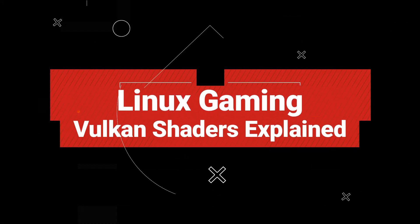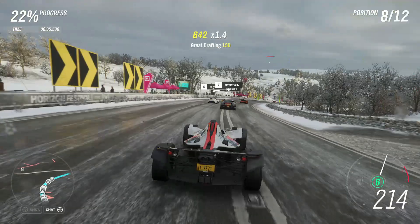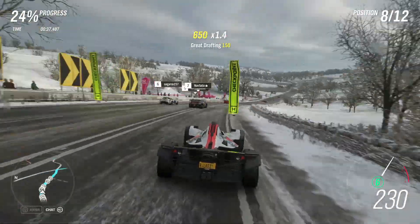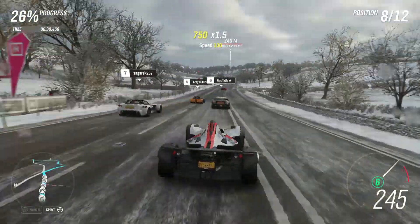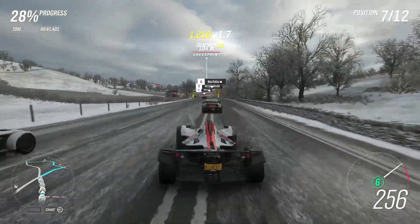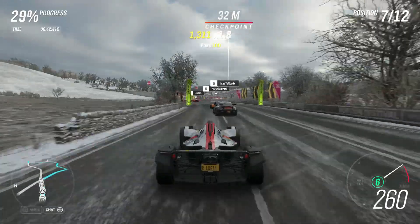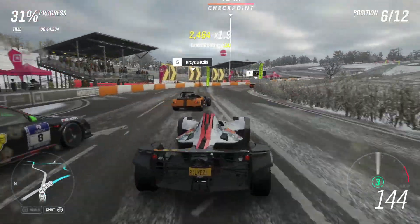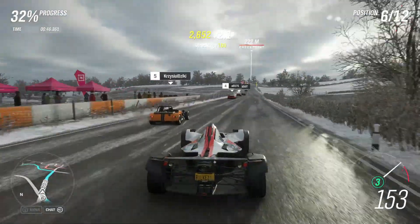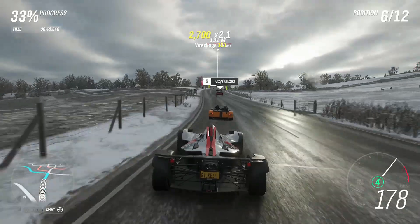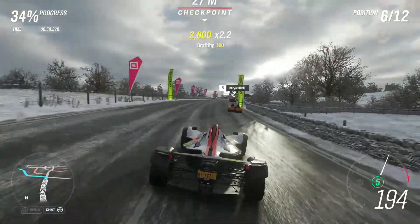Hey everyone, welcome back to the channel. Today we're tackling a hot topic for all you Linux gamers out there: Do you really need to wait for Vulkan shaders? I know it can be frustrating watching that progress bar creep along, but we're here to break it down and see if it's something you can just skip.